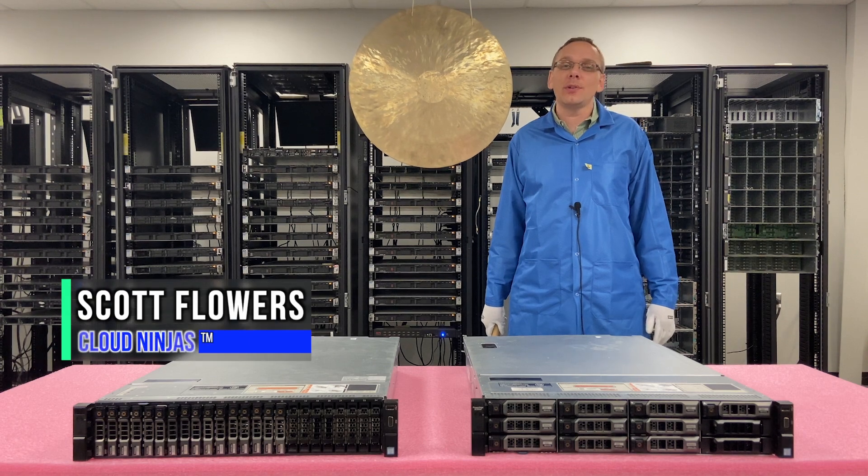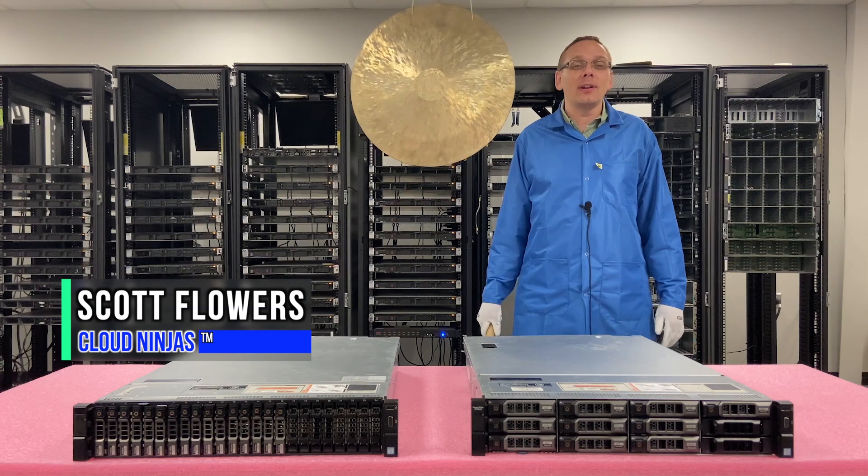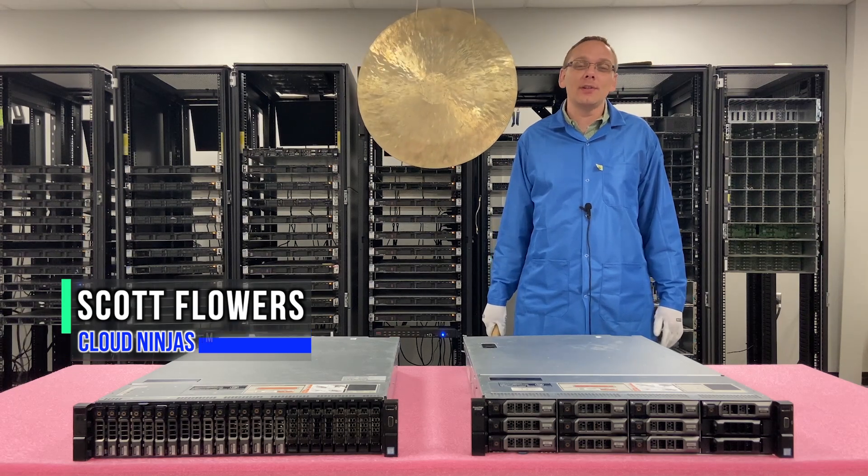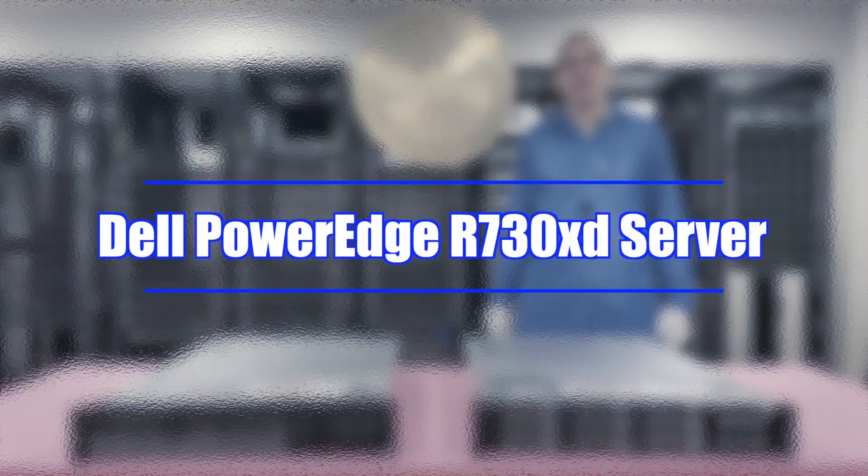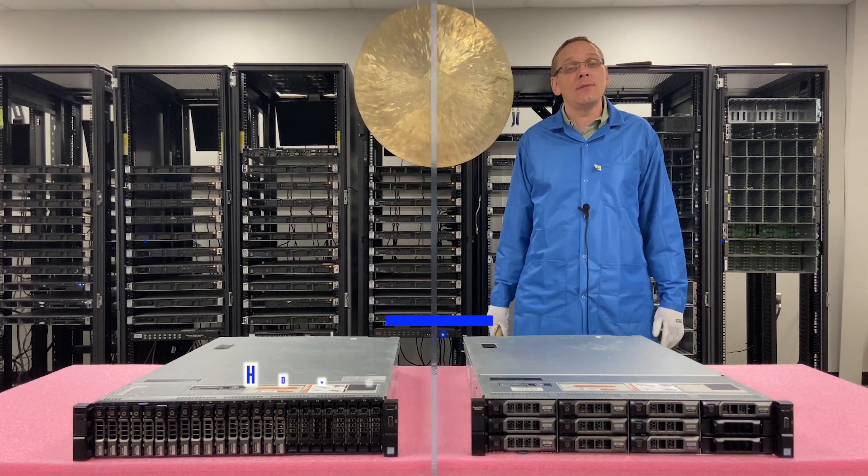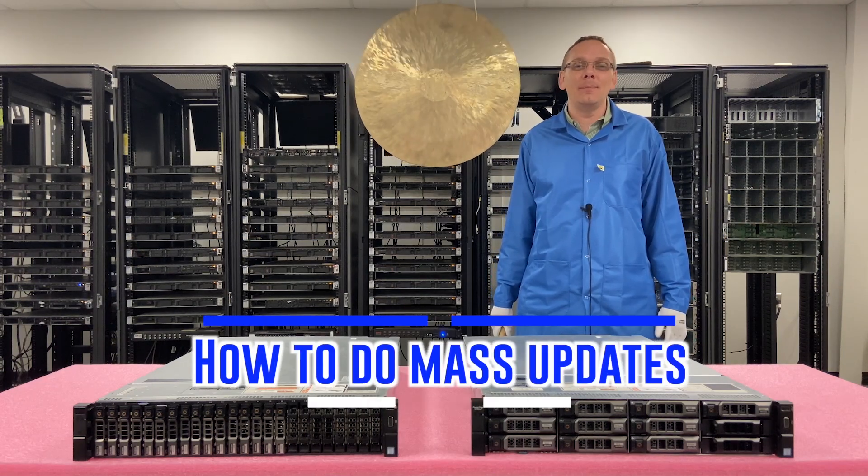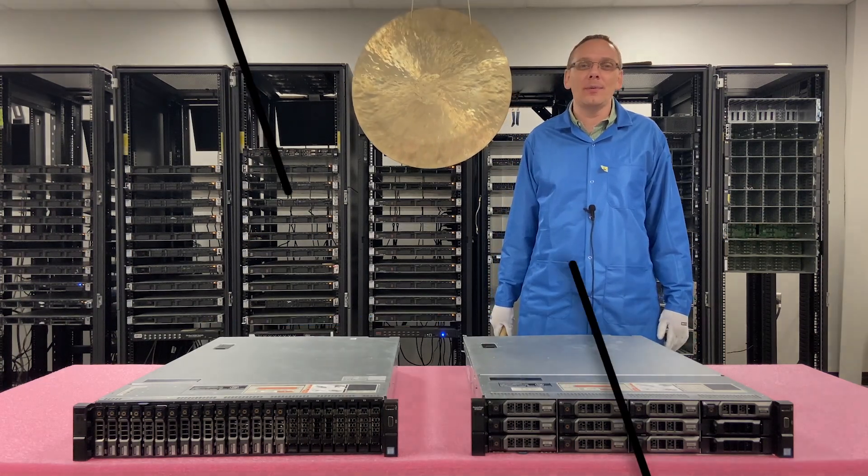Hi, I'm Scott Flowers with Cloud Ninjas. Today we're going to continue our series on the Dell PowerEdge R730XD. In this video, we're going to specifically focus on mass updates. Let's get going.